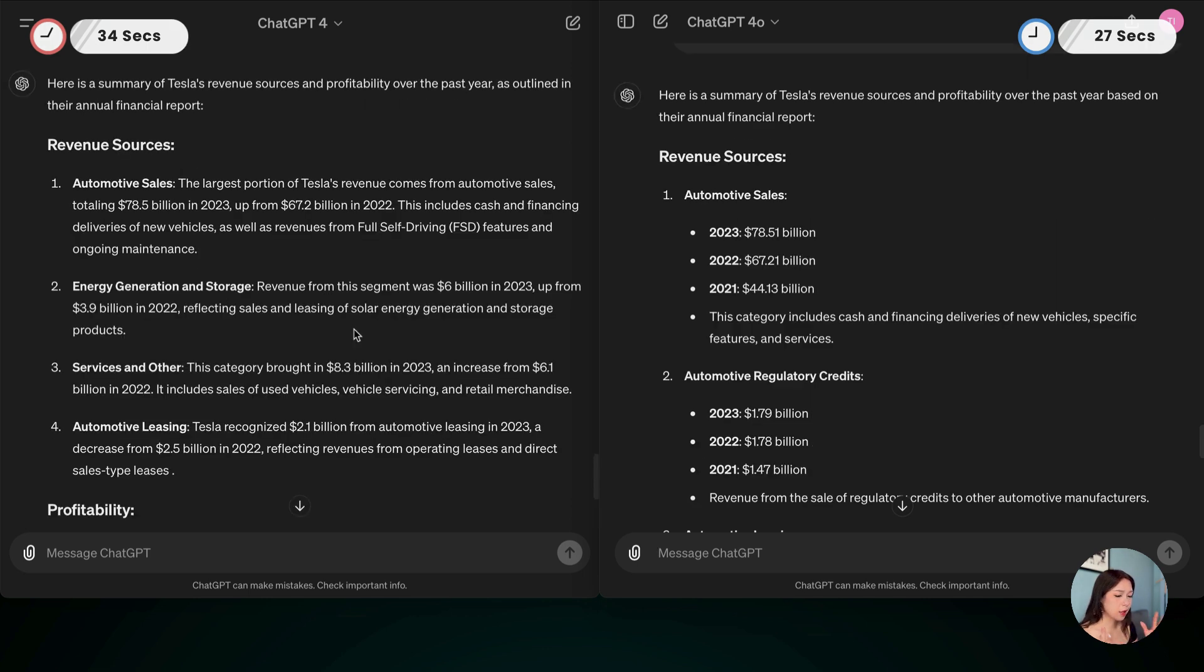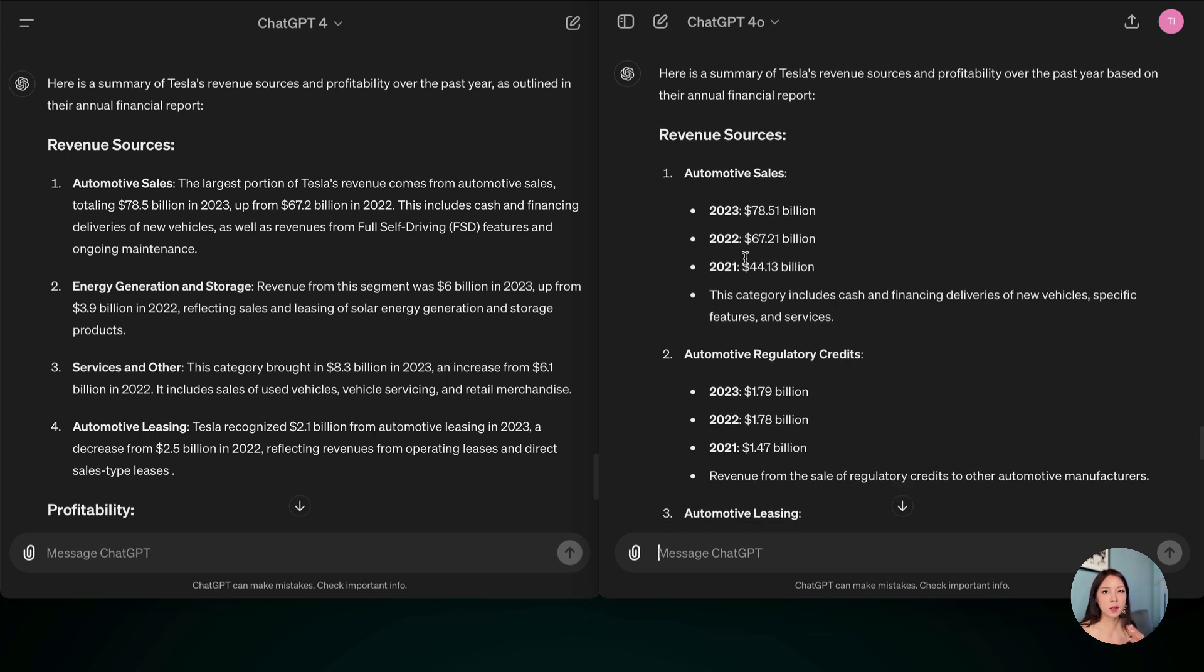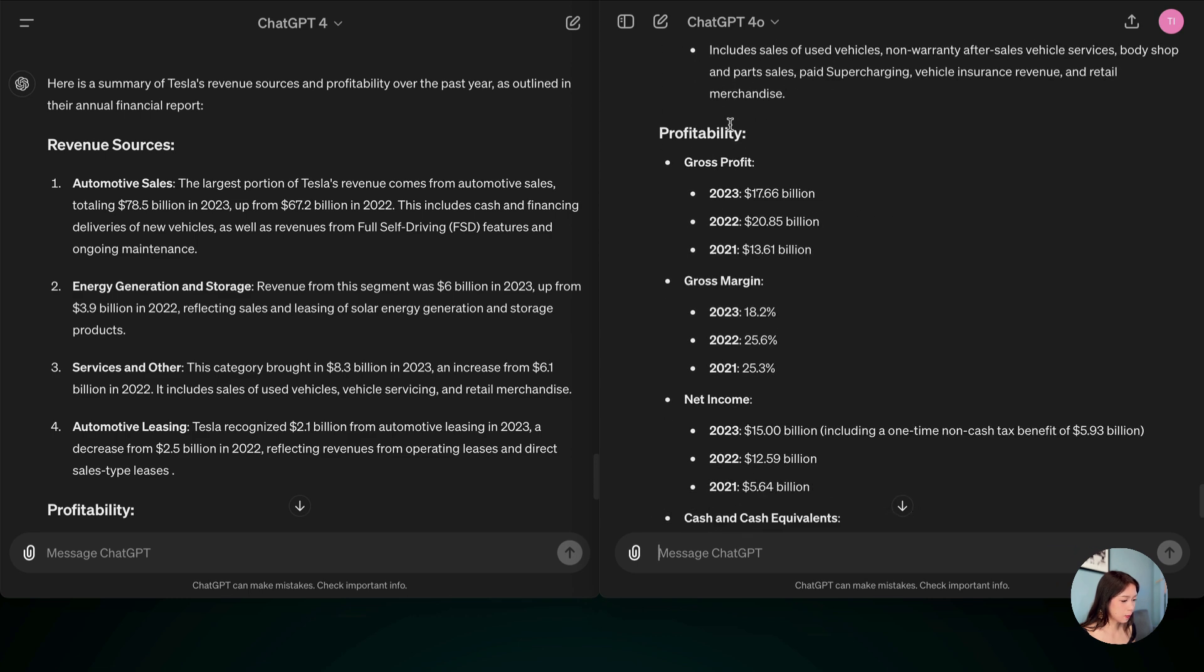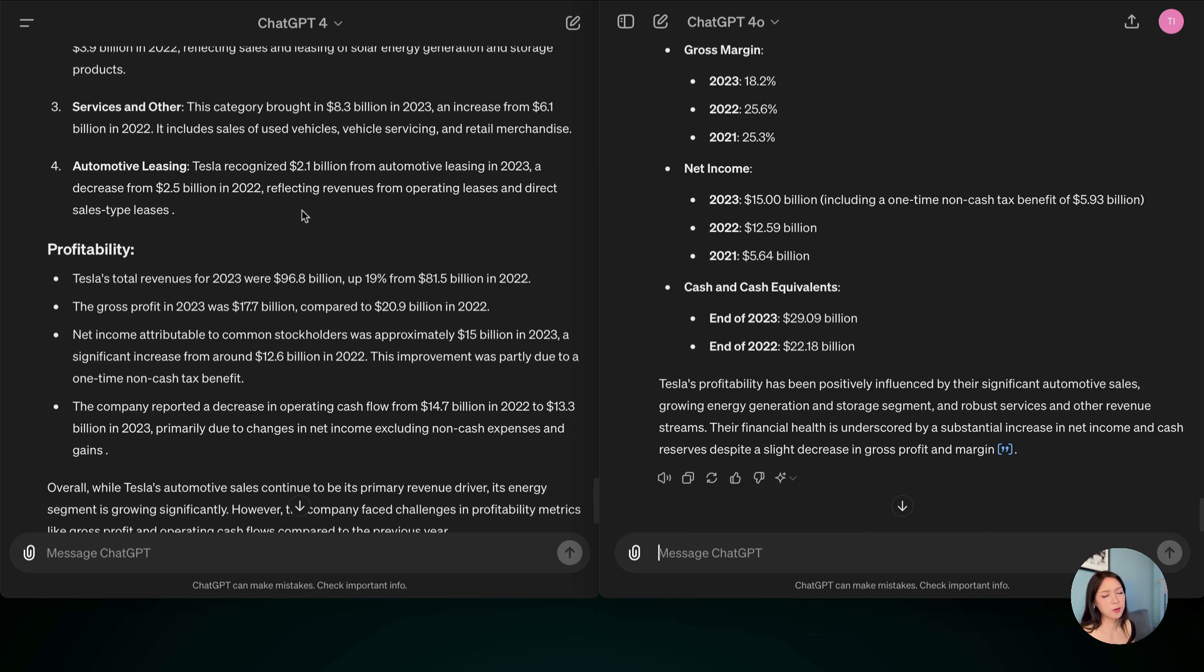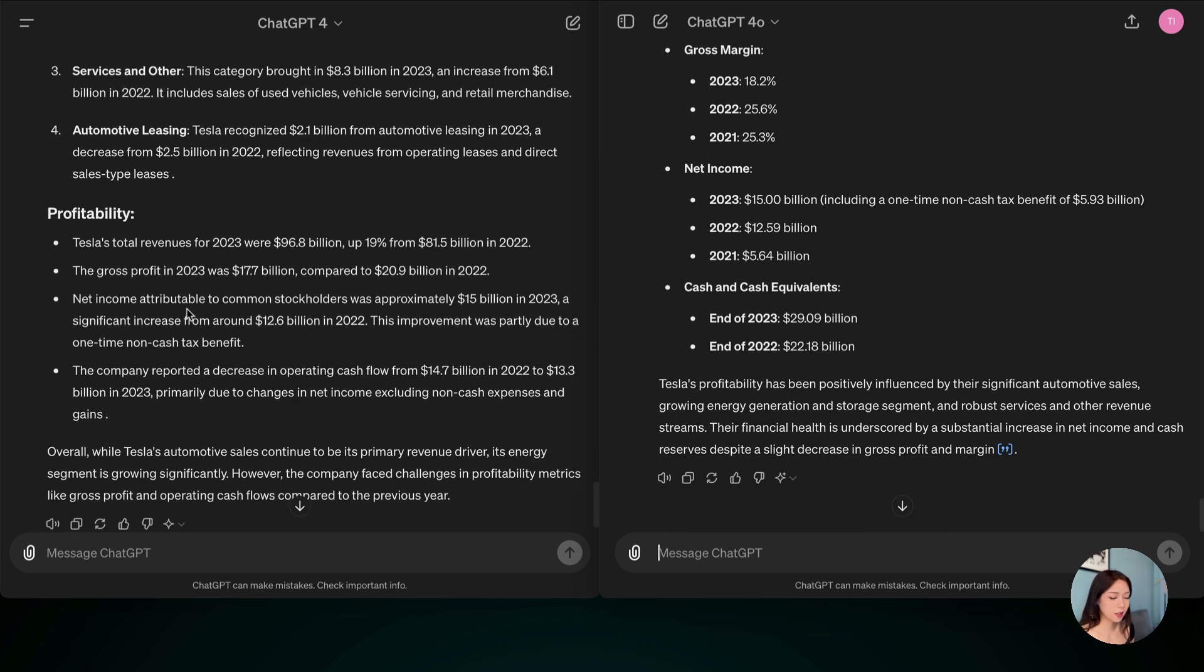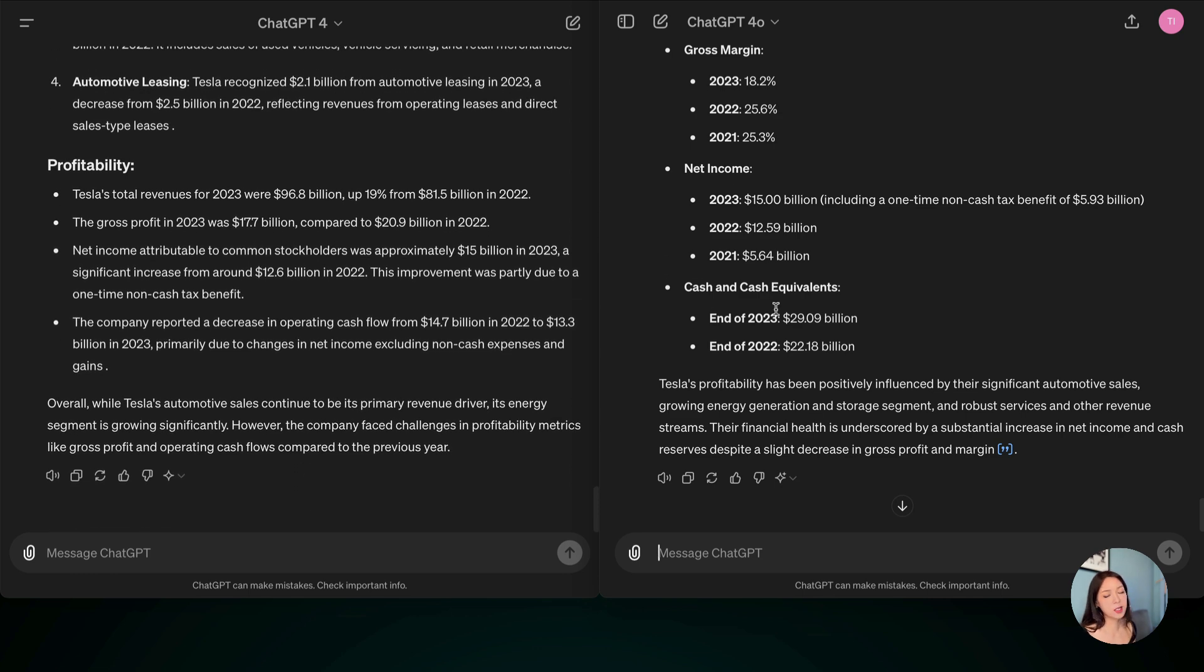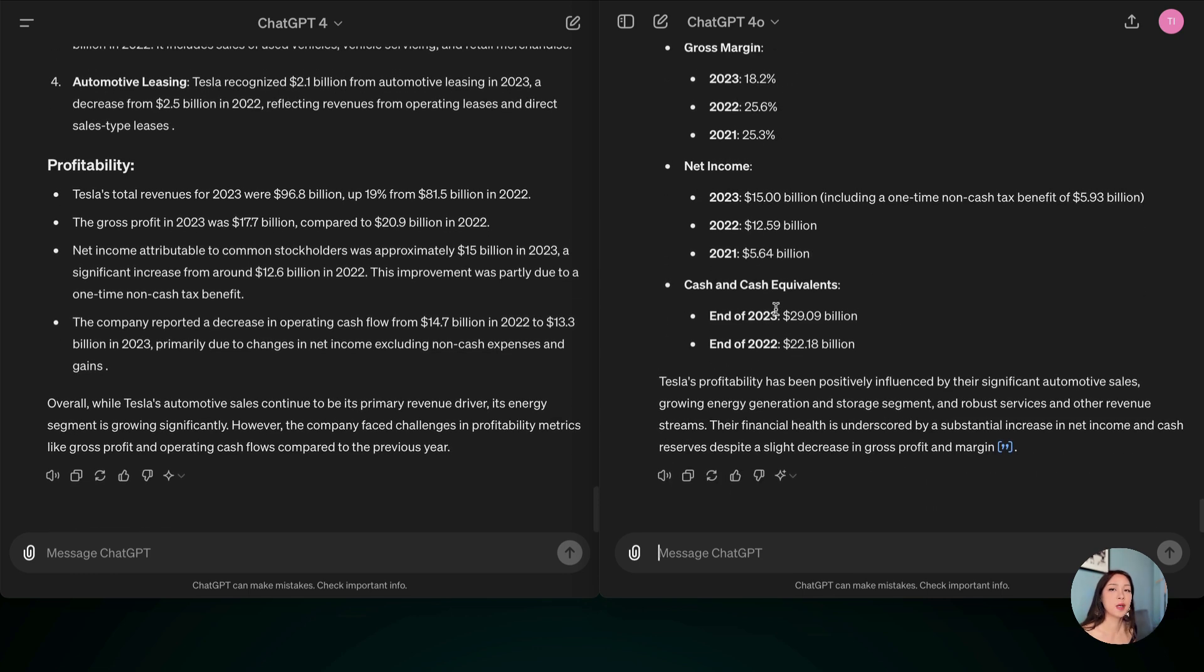So I would say that they have pretty similar results in terms of data. But the way that it was presented is quite different. I much prefer the ChatGPT-4-0 format where it just uses some bullet points without much fluff. So you can glance and then right away see like the revenue sources for different years and also profitability. And this one you actually have to still read to find out. So I would say ChatGPT-4-0 wins on this one as it's much more effective.